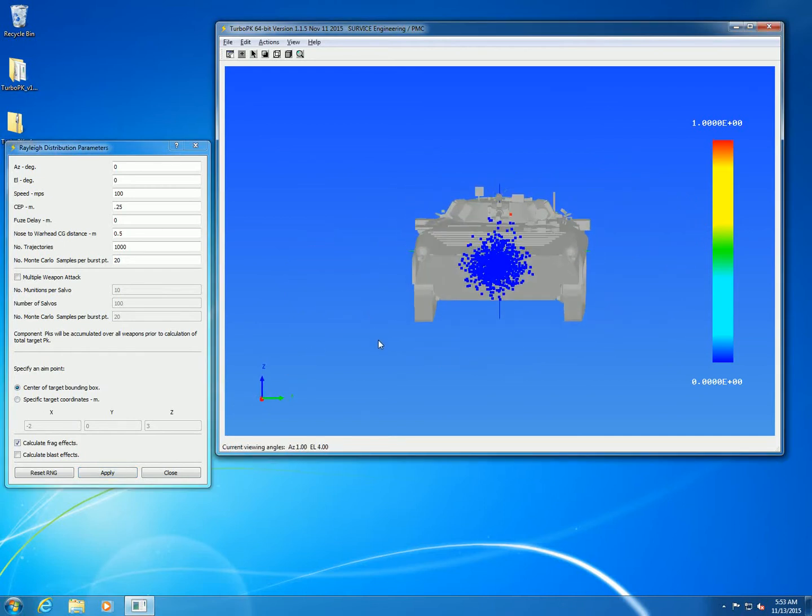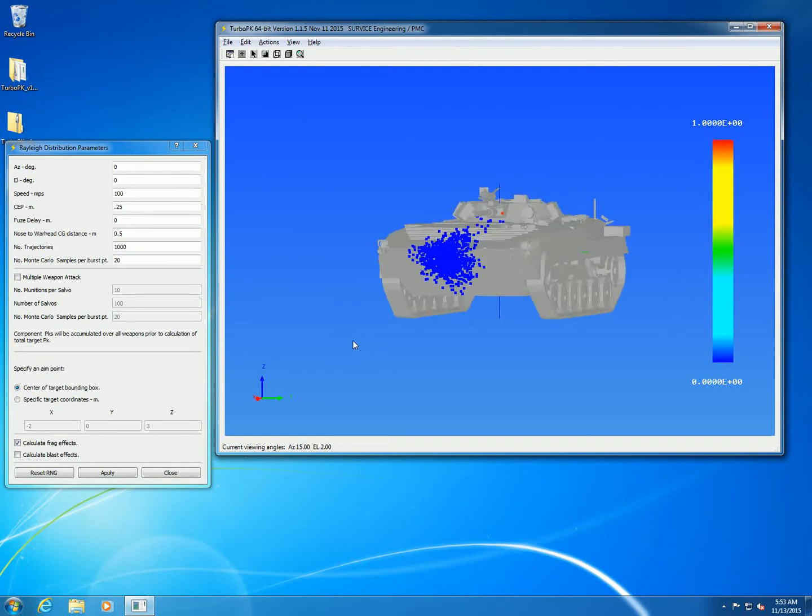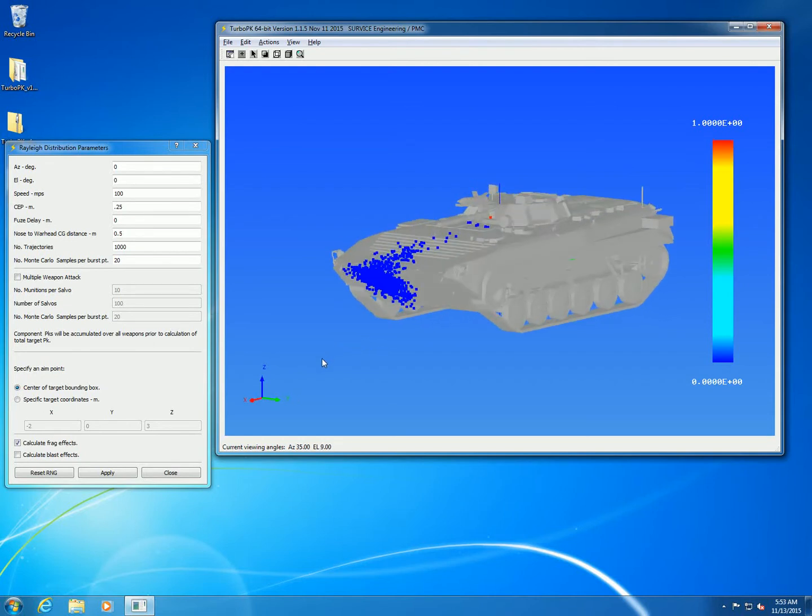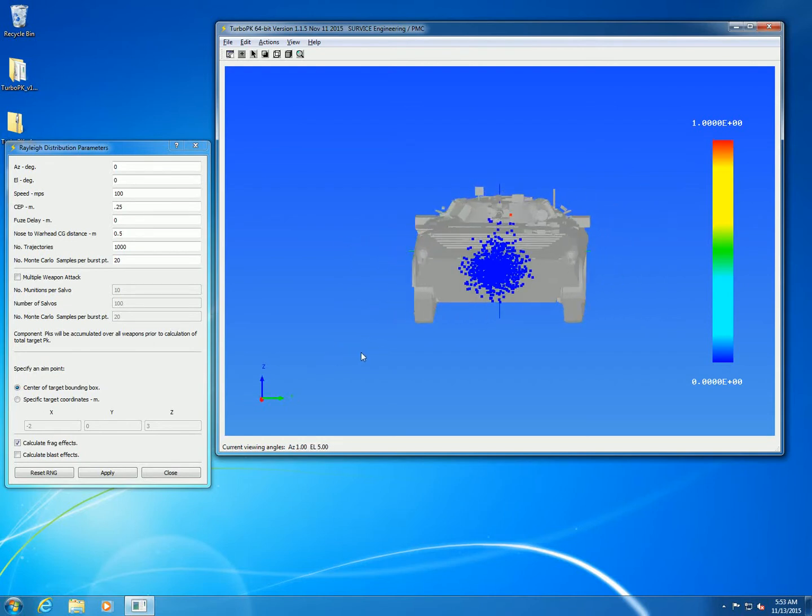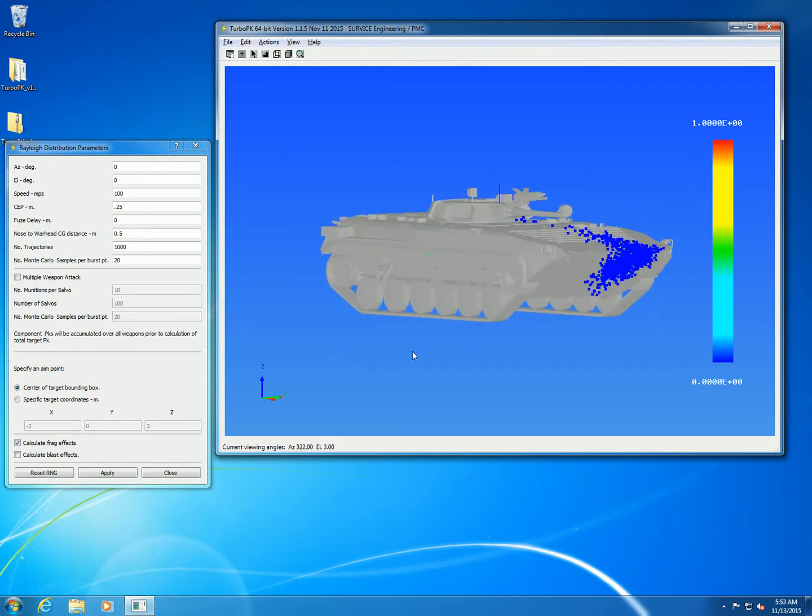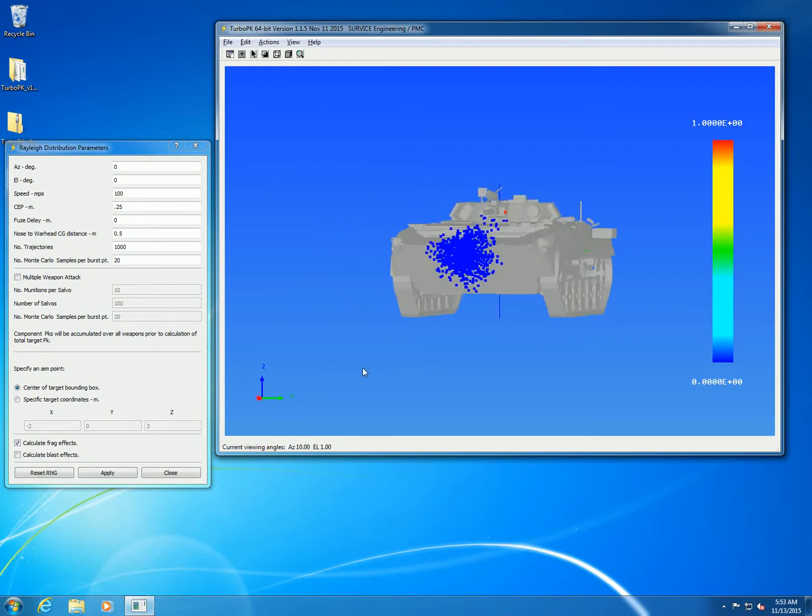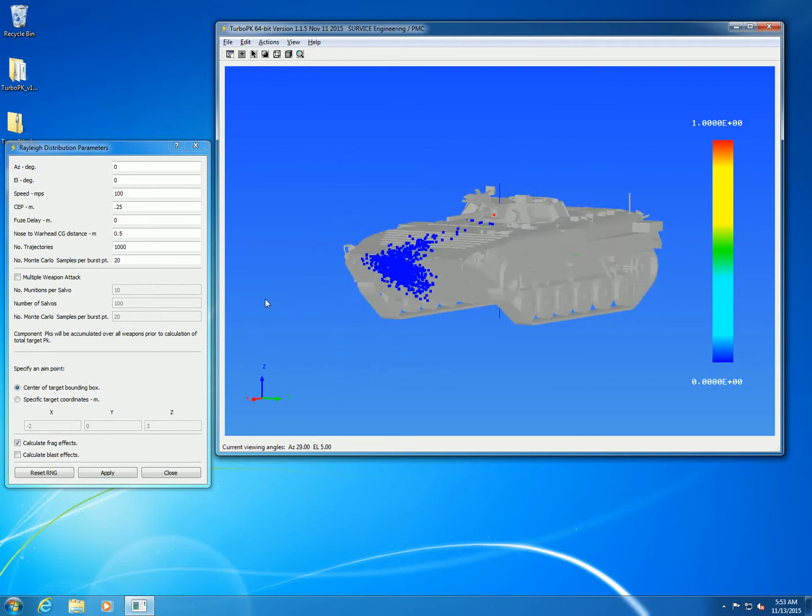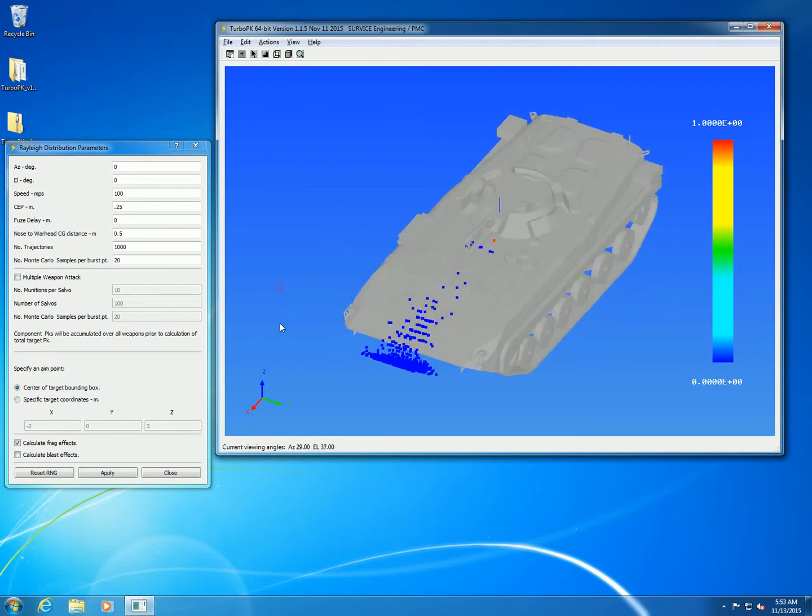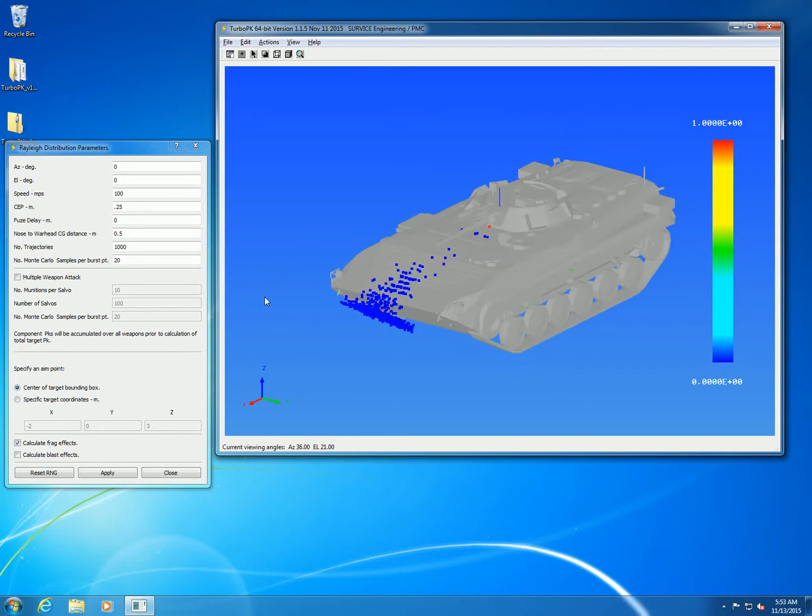I'll show you a number of different angles here so you can see what we're doing. Just shooting down the front with a very small CEP to demonstrate the concept of this kind of problem.